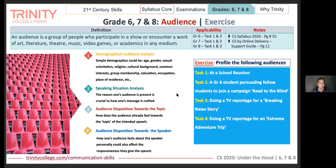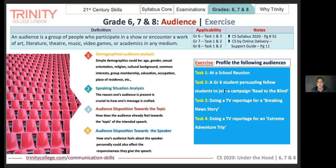This is just a rough exercise — at a school reunion, what would be the common elements of the audience? Obviously they'd all be of a common age, presumably similar cultural background, similar educational background, and even similar socioeconomic background. You can see this is just an exercise. It will be in the recording so you can look at it later.